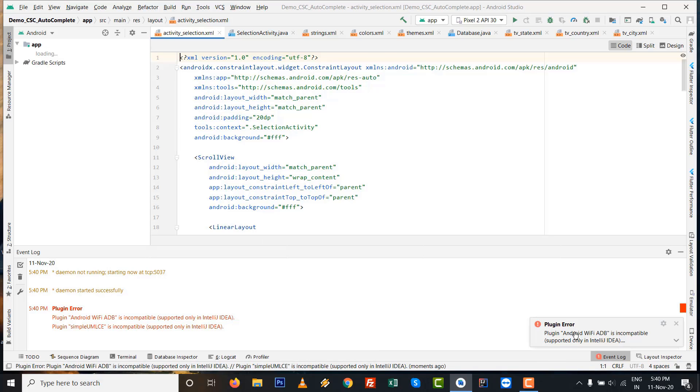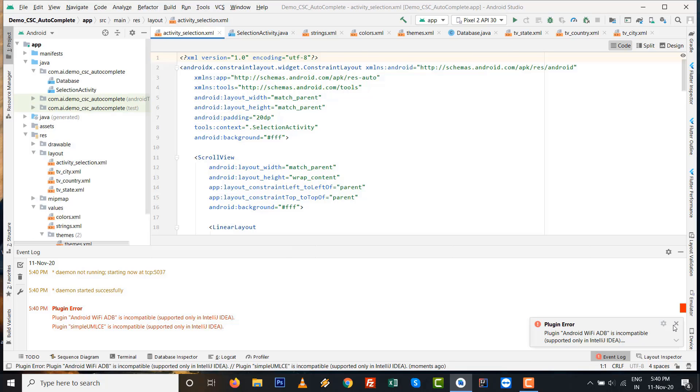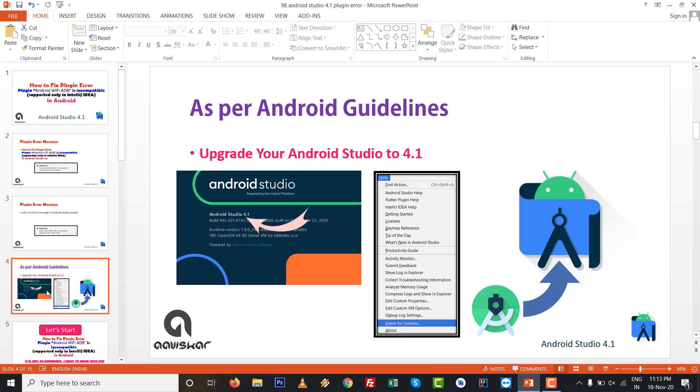Plugin error: Android WiFi ADB is incompatible, supported only in IntelliJ IDEA. So this is the exact message you can see.